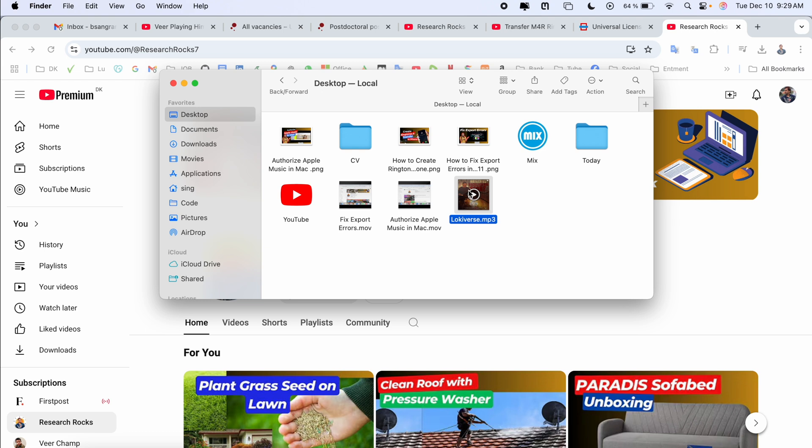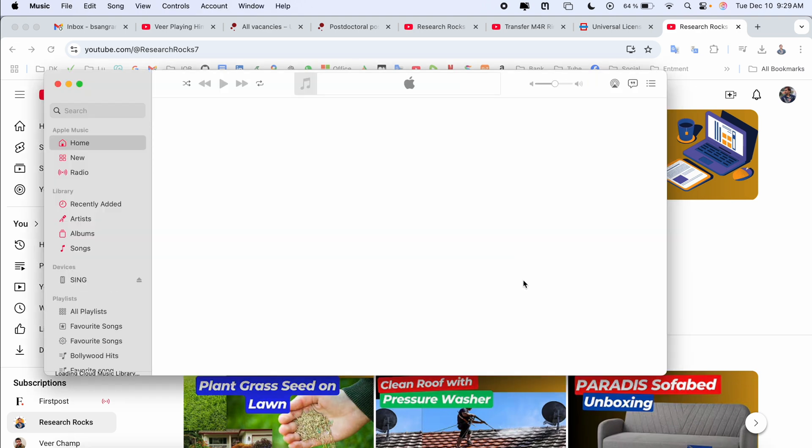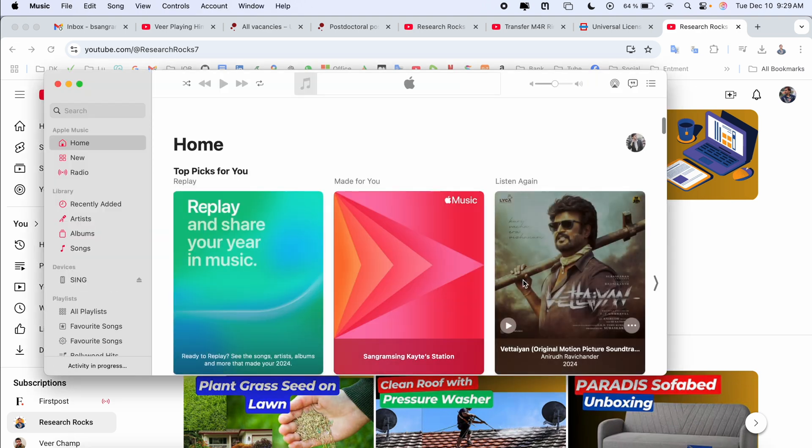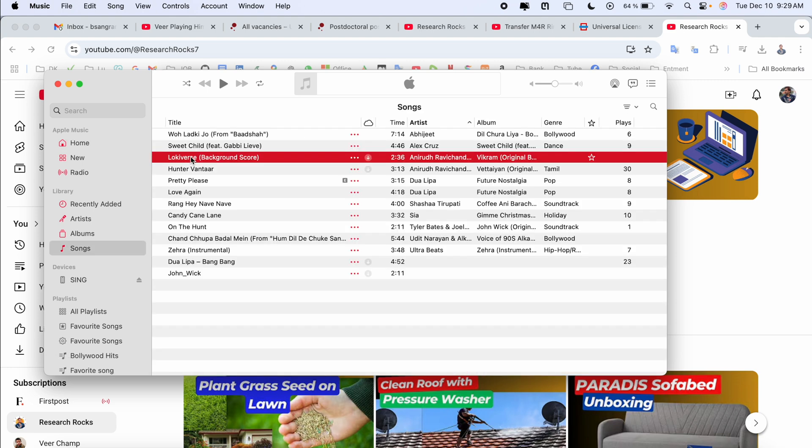I simply double click and now the song opens here in my Apple Music. The song is coming here.